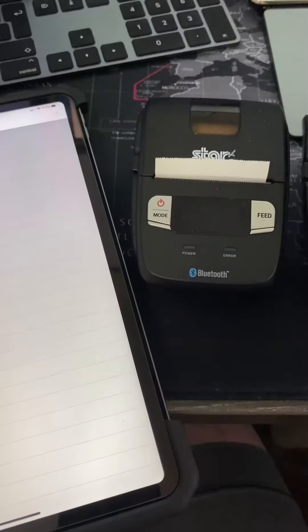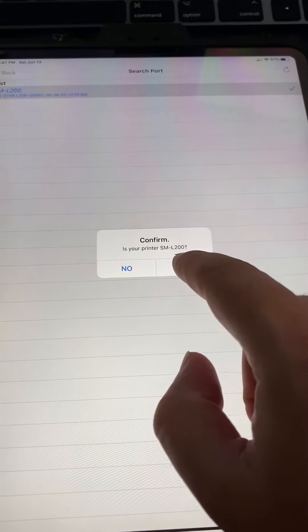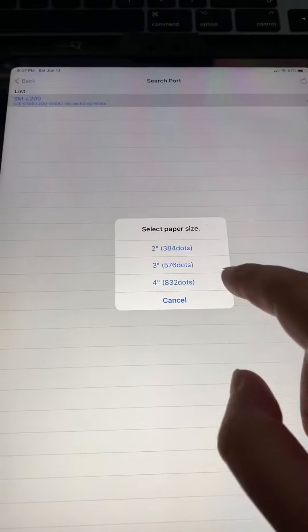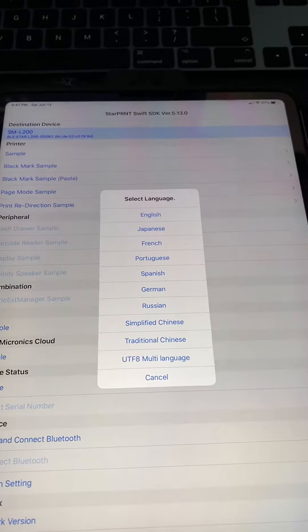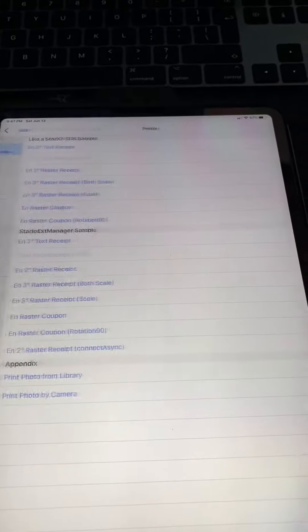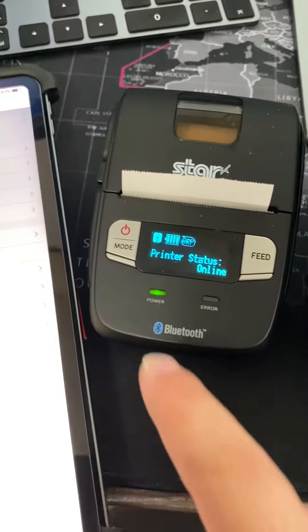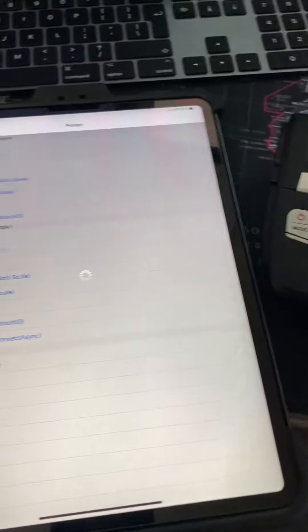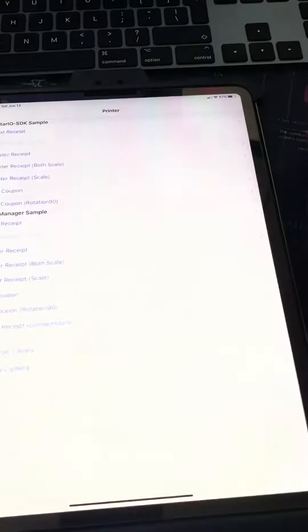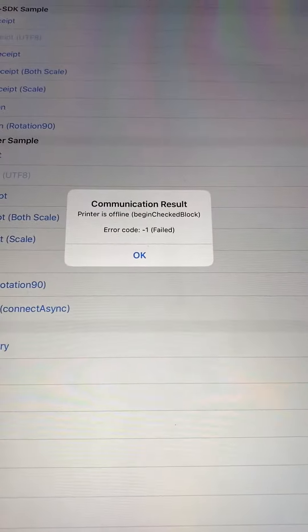It's going to load this one up right now. We choose this, confirm yes. It's two-inch paper and we'll try a sample in English — a two-inch text sample. You can see that it turns full color, meaning it's getting communication. But I get this error all the time, no matter what device I use.